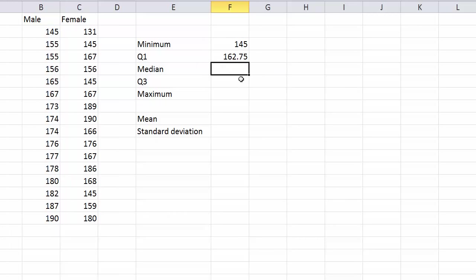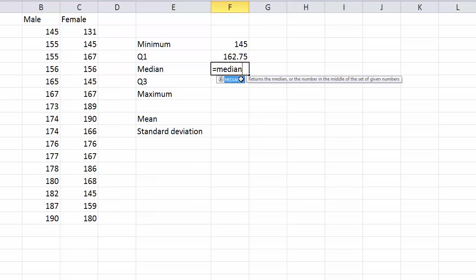The median equals MEDIAN, bracket and then my data.